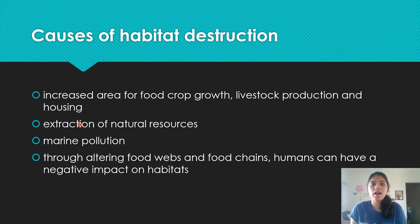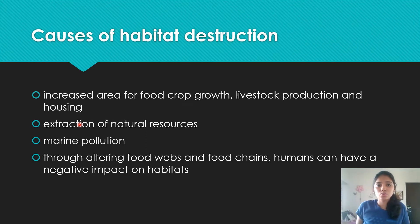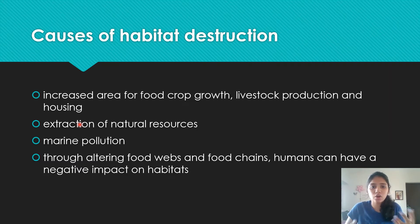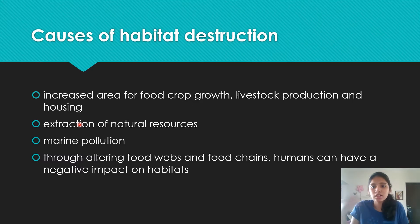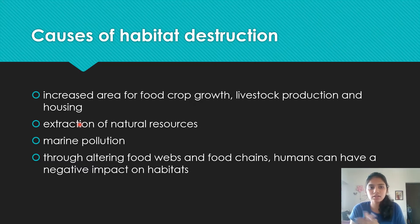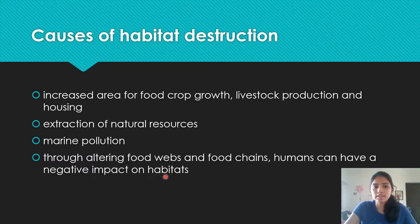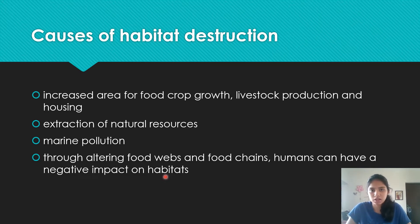Habitat destruction occurs for reasons including crop growth through monocultures and intensive livestock production, housing — trees are cut down to build homes — and extraction of natural resources like mining, which unfortunately destroys surrounding nature. Other reasons include pollution of waterways, and altering food webs and food chains — humans introducing new species artificially into a setup can have a negative impact on habitats.